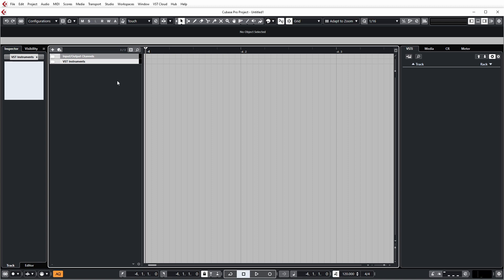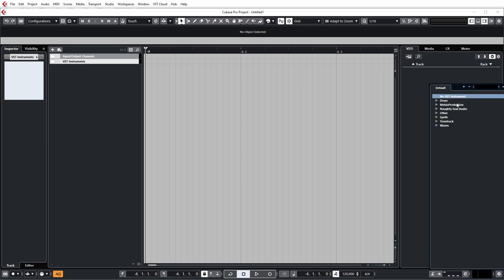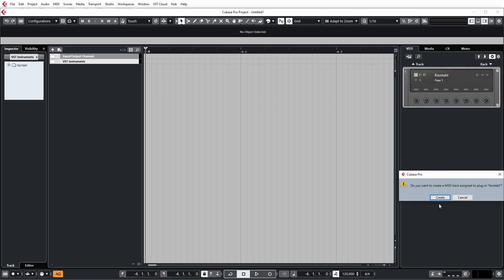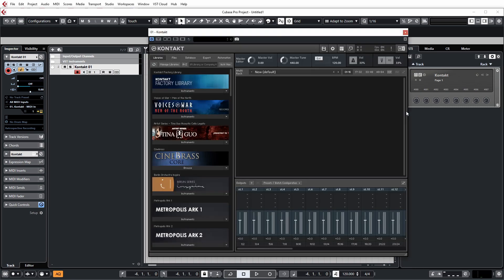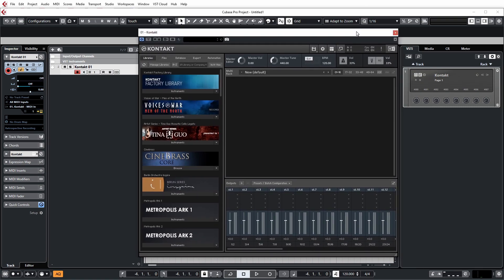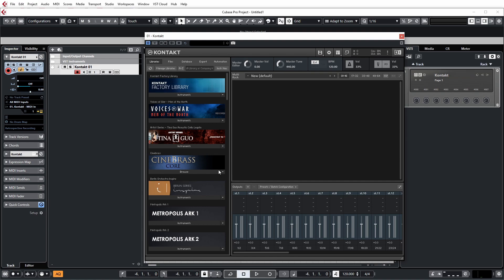So instead of creating an instrument track, what we need to do is right click and add a rack instrument. And the reason we're going to be using rack instruments over instrument tracks is it's just going to save a couple of minor frustrations when it comes to naming things. So if we go add rack instrument and then select Contact, you can type it in and it'll come up in the window here. Now this will want to create a midi channel by default, which we can do, not a problem. And then if we expand Contact by clicking on the E or pressing the short key if you've set one up, we can now think about loading in our patches for our template.